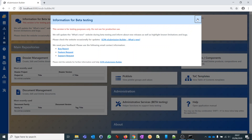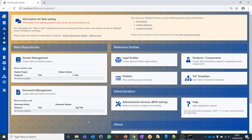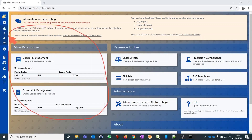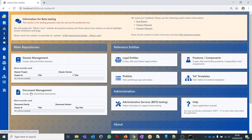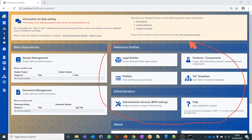We can close this startup screen and now we are on the dashboard perspective. On the left you will find different perspectives. The dashboard perspective gives you an overview of the tool's functionality. On the left side we have two repositories — one for dossiers and one for documents. On the right side we have so-called reference entities which we can manage, like legal entities which are sender and recipient, the substances or products which are part of dossiers, pick list information, and templates for the table of contents.